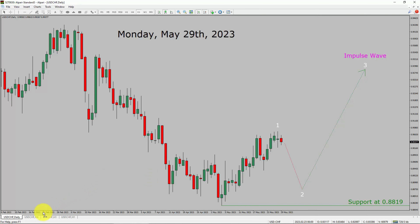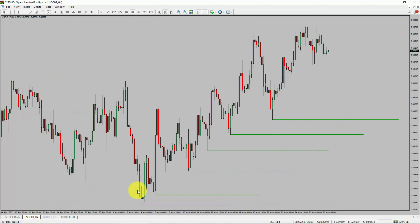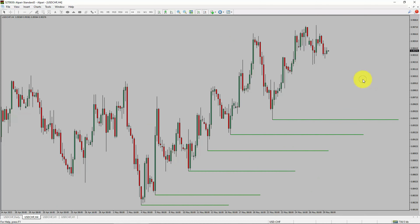Next, let us take a look at the 4-hour timeframe. Price action is printing higher swing highs and higher swing lows. To me, the USD/CHF pair trend looks up in the 4-hour timeframe.